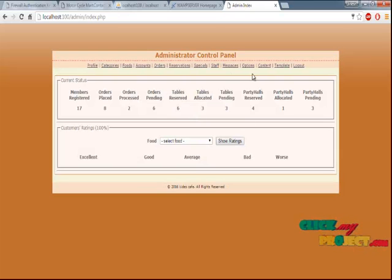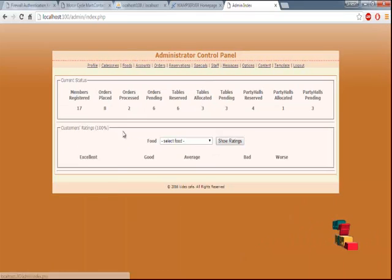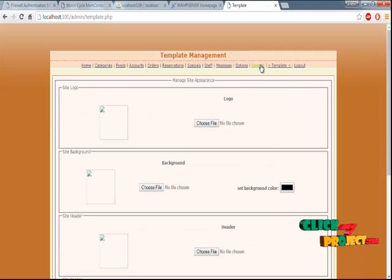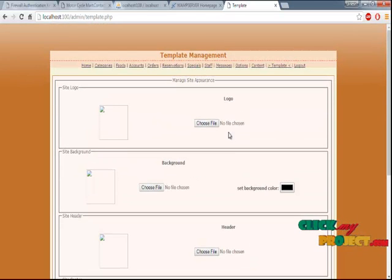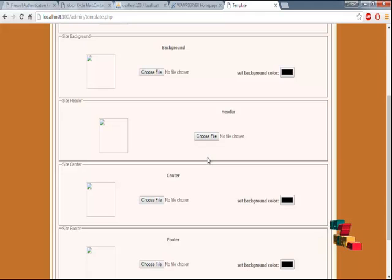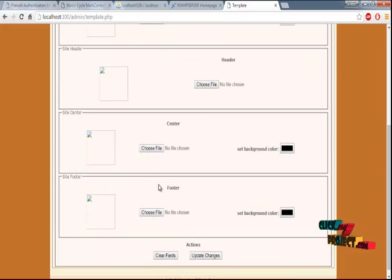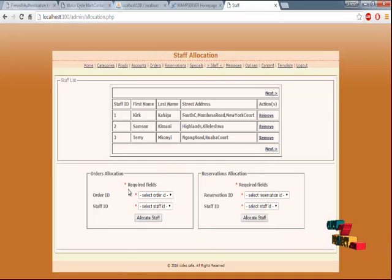The administrator has the privilege to change the template and check orders — to see what orders have been given. The admin can also change template values. Once the admin changes the logo or background, it will change automatically. The site header, site center, and site footer can all be updated. Staff can be assigned from here as well.